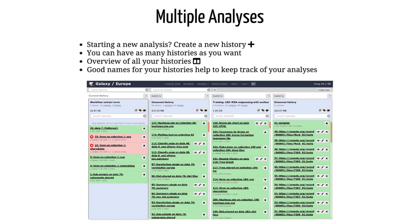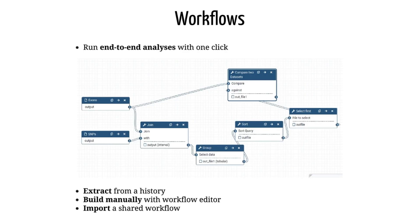You can always go back to an old history, and there is no limit on the number of histories you can create. An overview of your histories is available where you can easily copy files around. Copying datasets instead of re-uploading them lets you save on your quota. Giving your histories good names will help you keep track of your analyses.